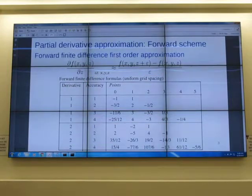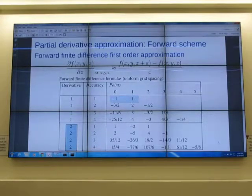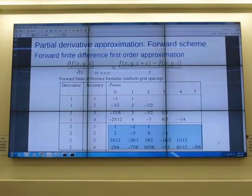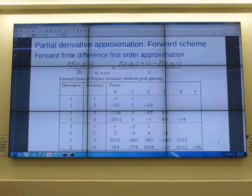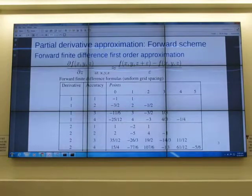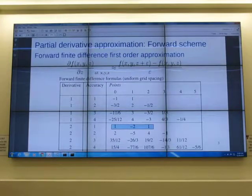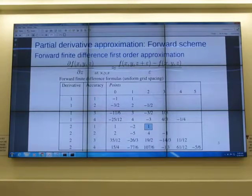For second order derivative, you can apply first order derivative twice, but you don't need to — you can jump and use the table directly. For d²f/dz², first order accuracy, you use coefficients one, minus two, one — one multiplied by the current point, minus two for the next point, plus one after that. That is the finite difference formula for second derivative.